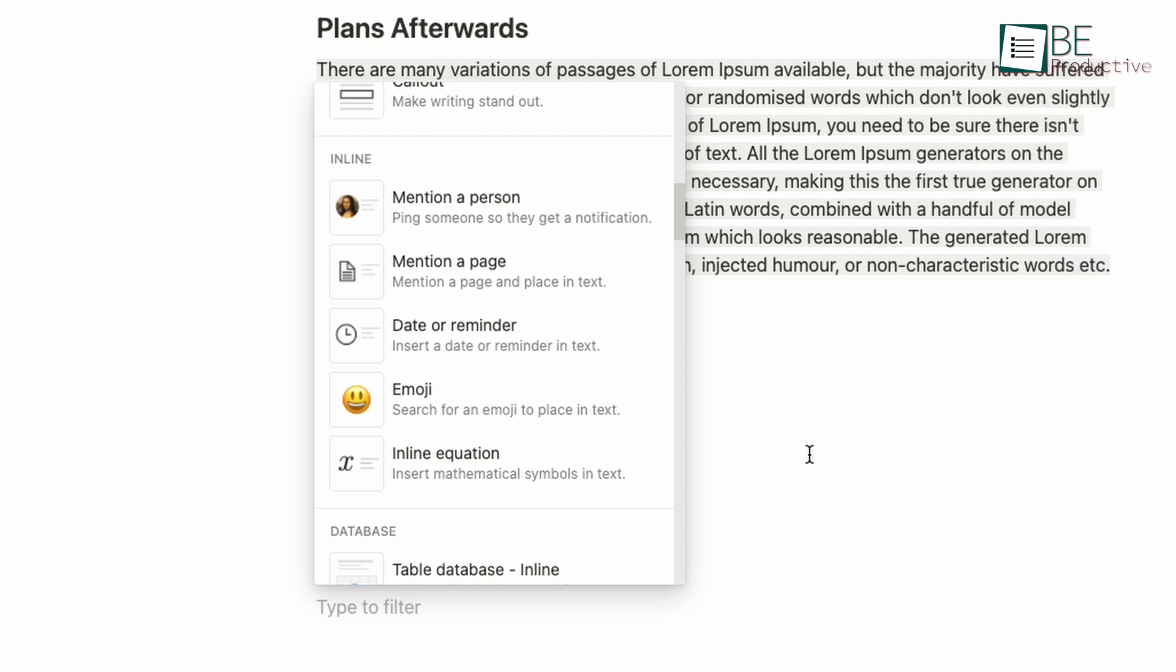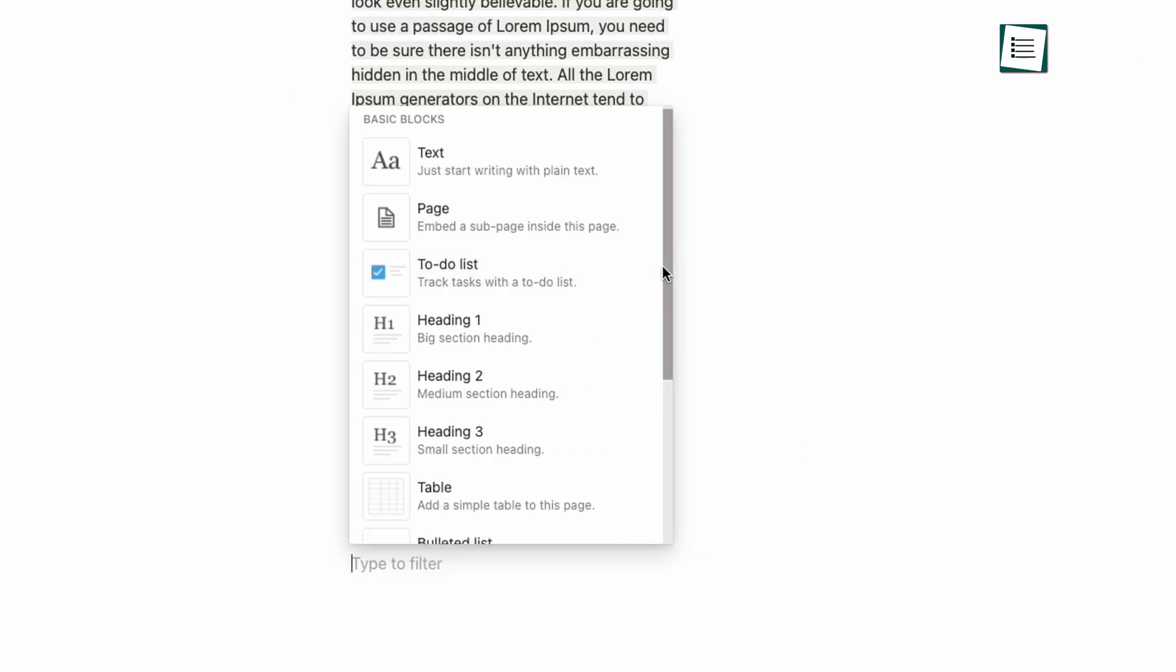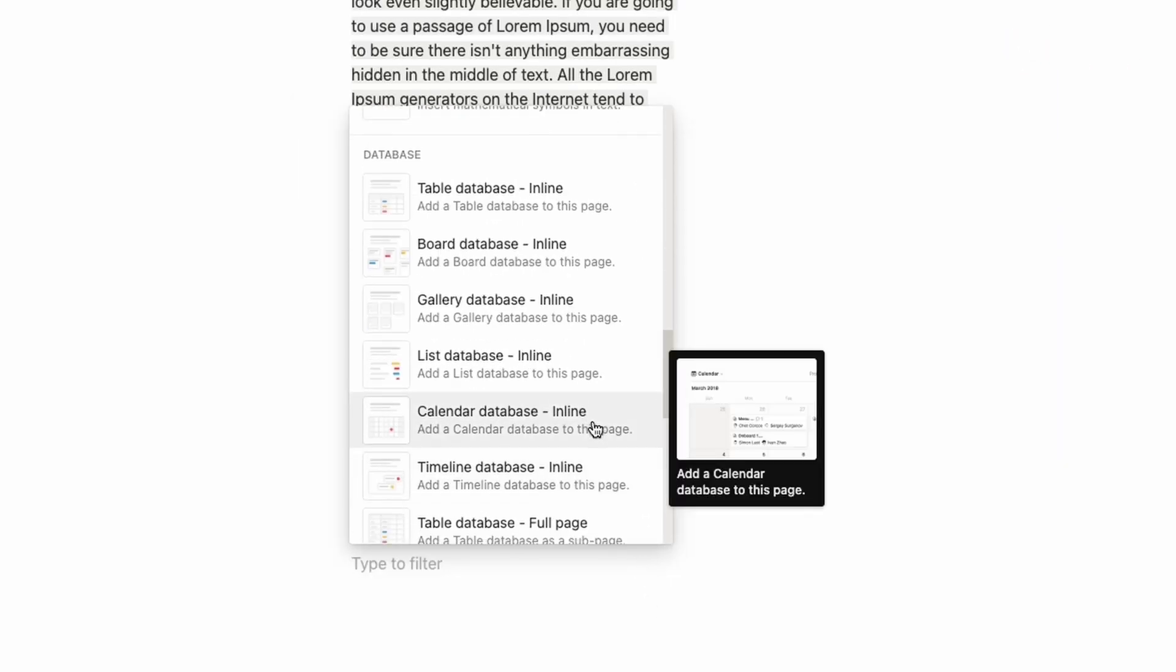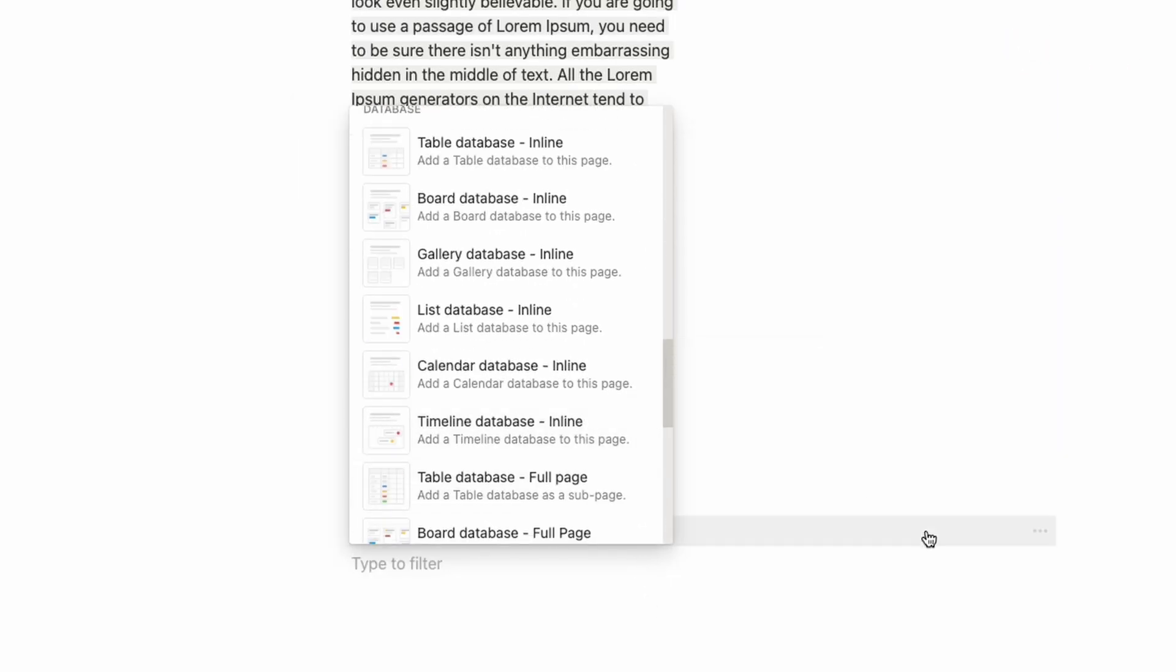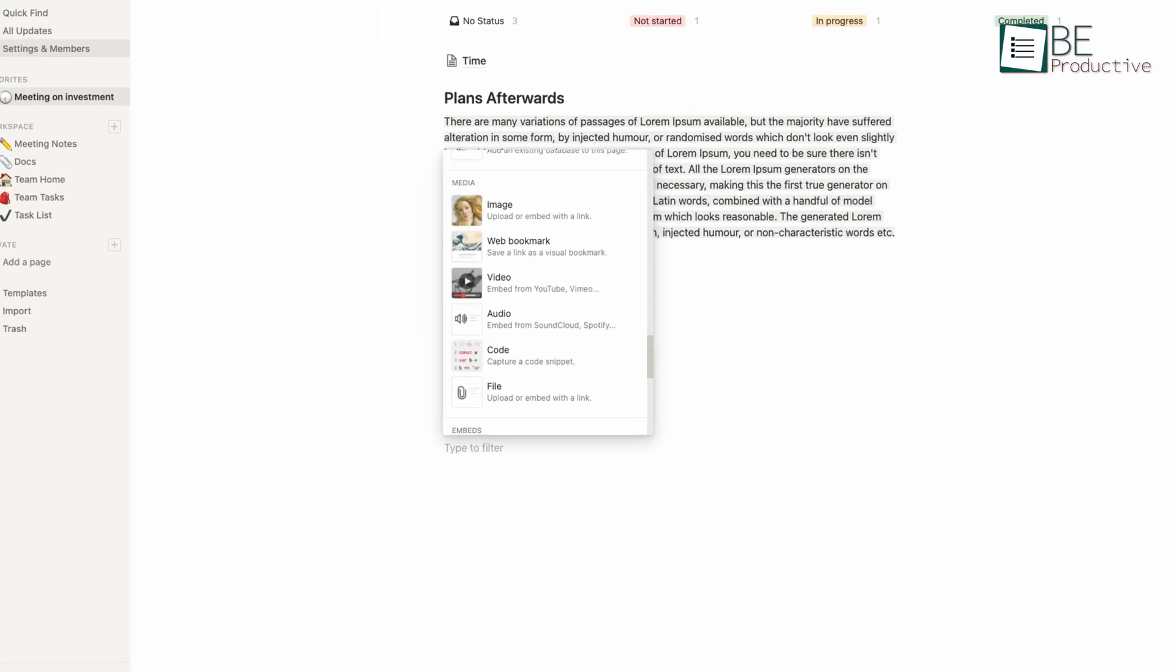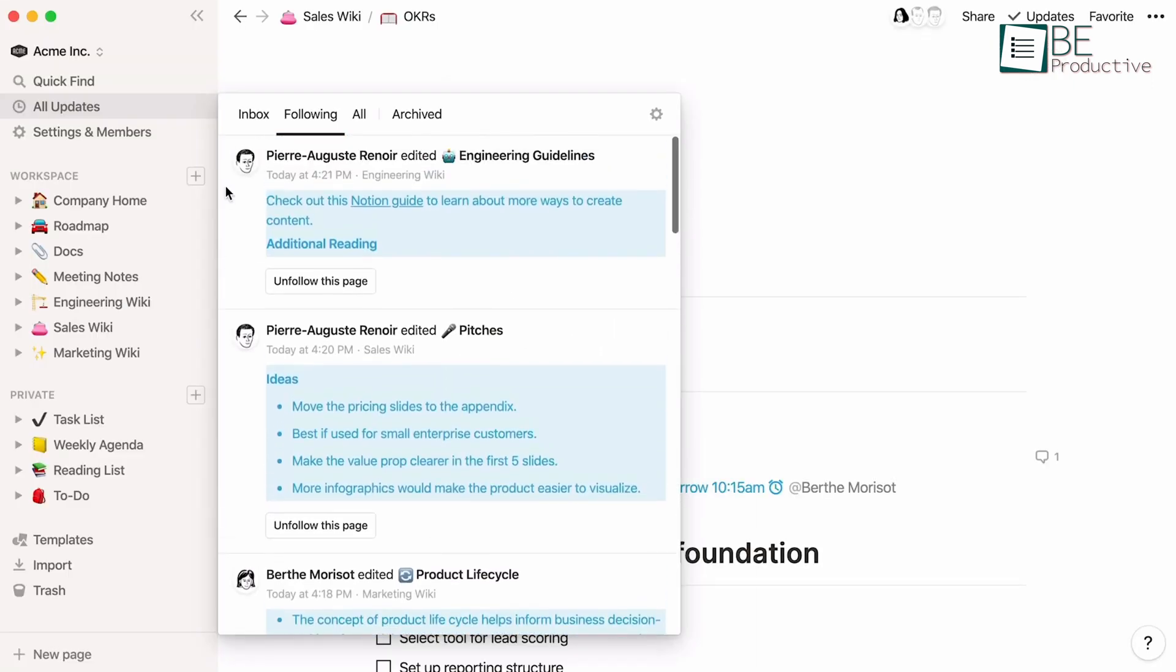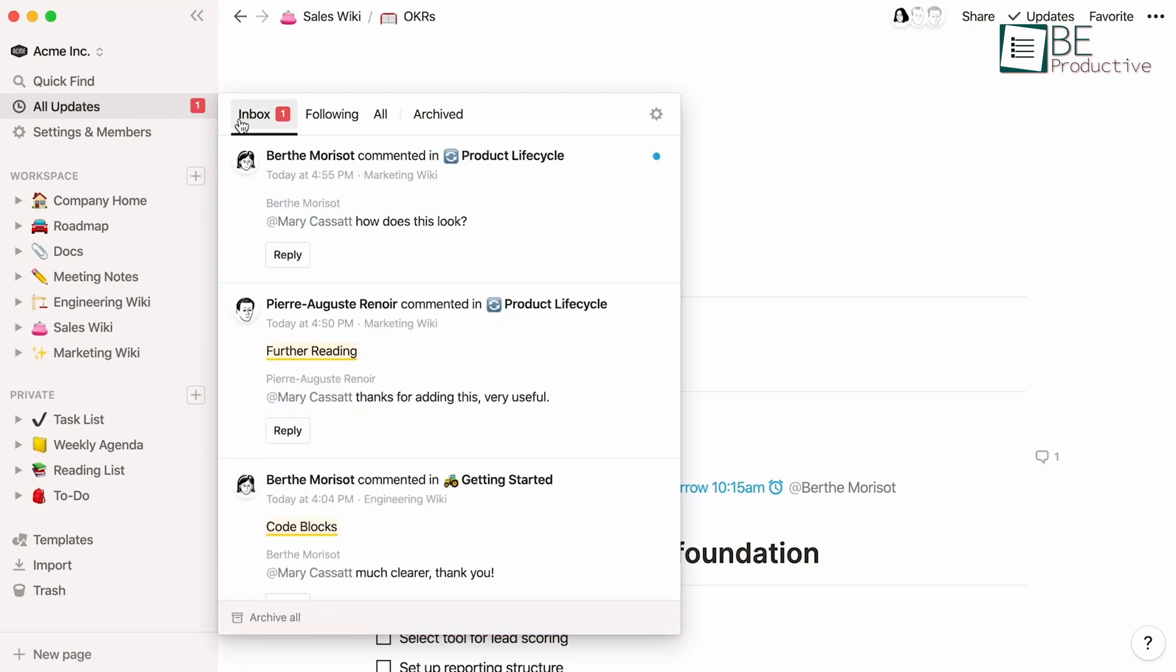You can even mention a person, page or create reminders for the upcoming works you have to do in the future. For making task management more exciting, you can build databases on tables, boards, galleries or a traditional list view option. Allowing you to add attachments, web links or even codes to the page, you can make your page more organized and decorative.